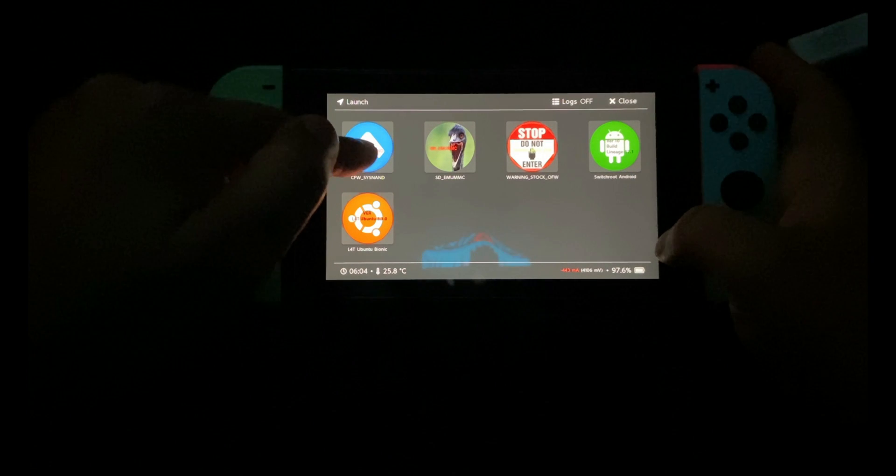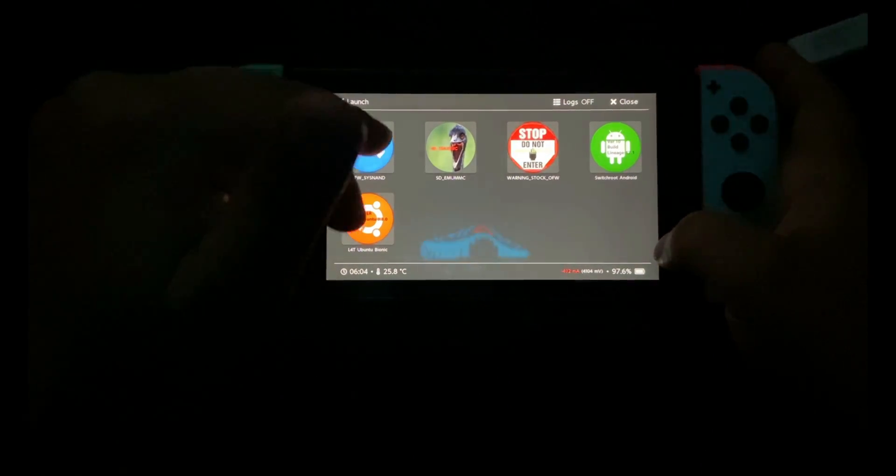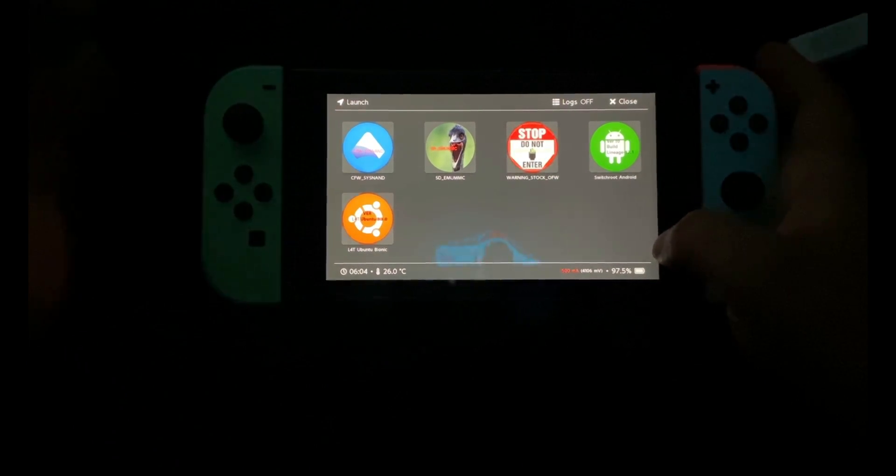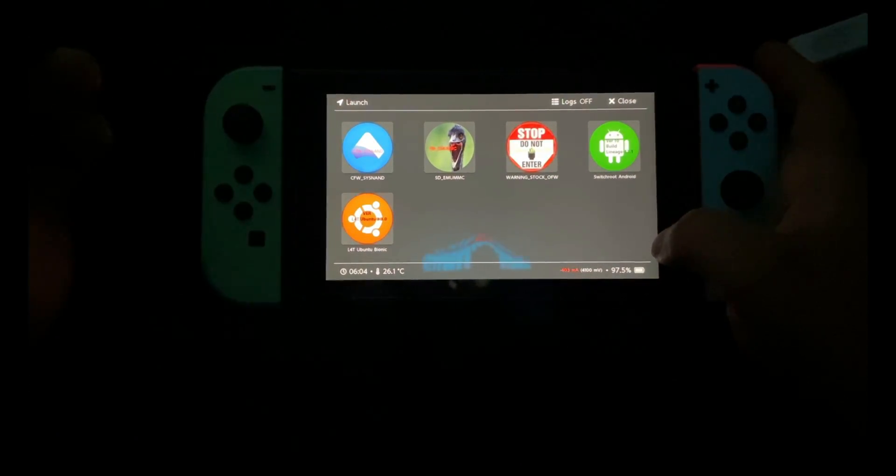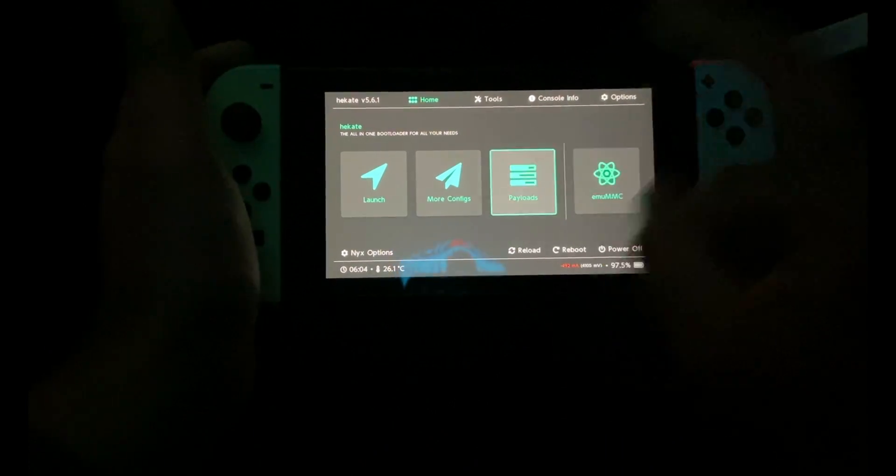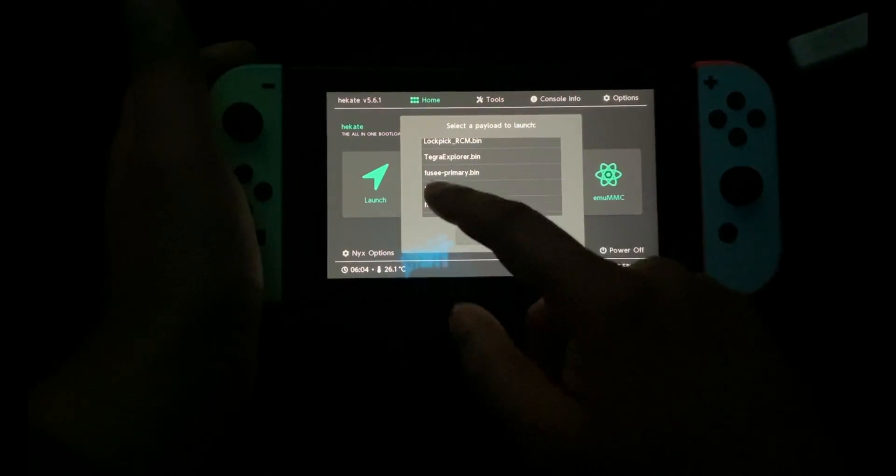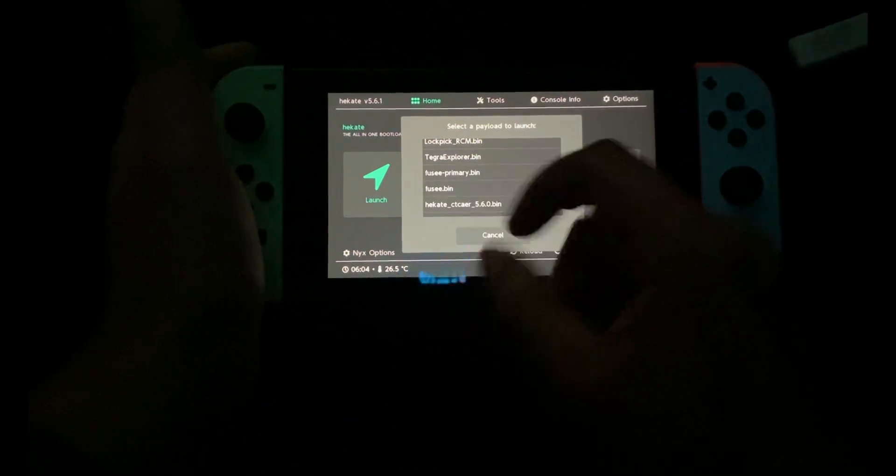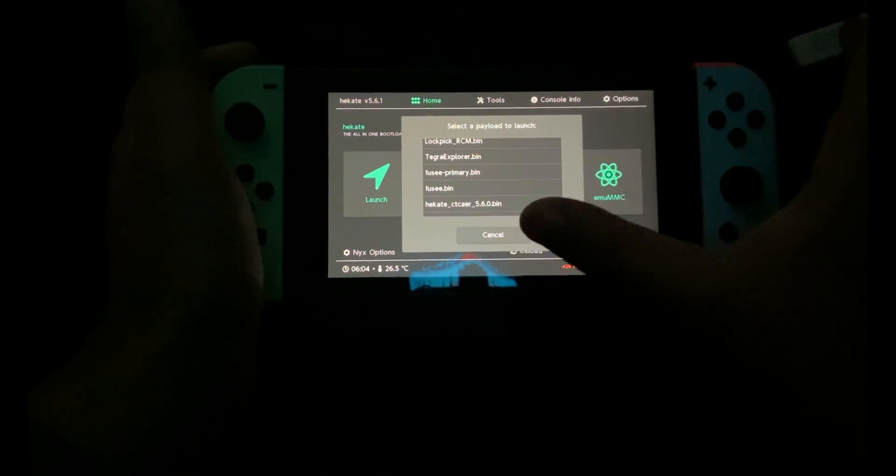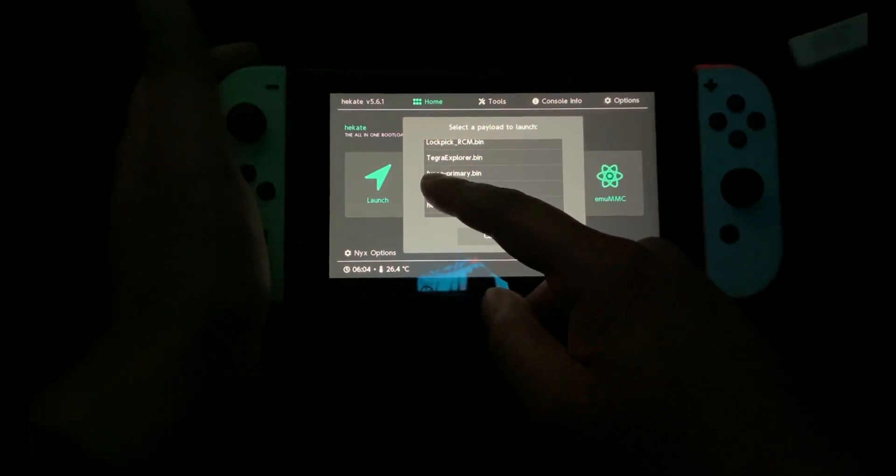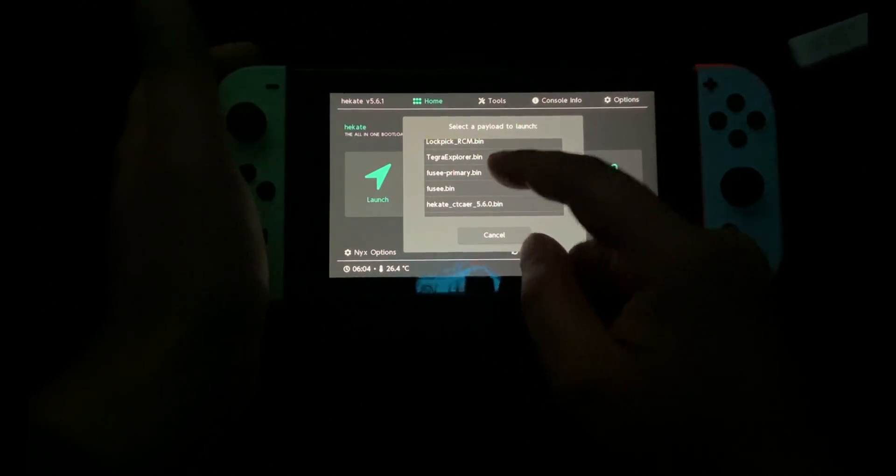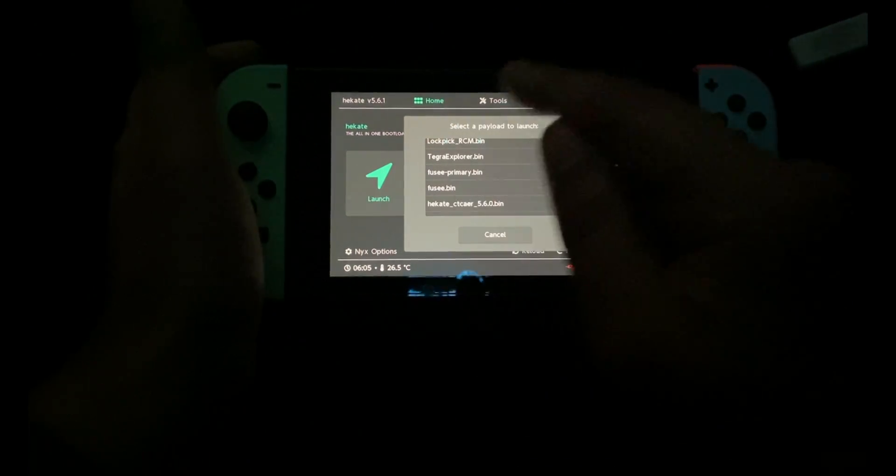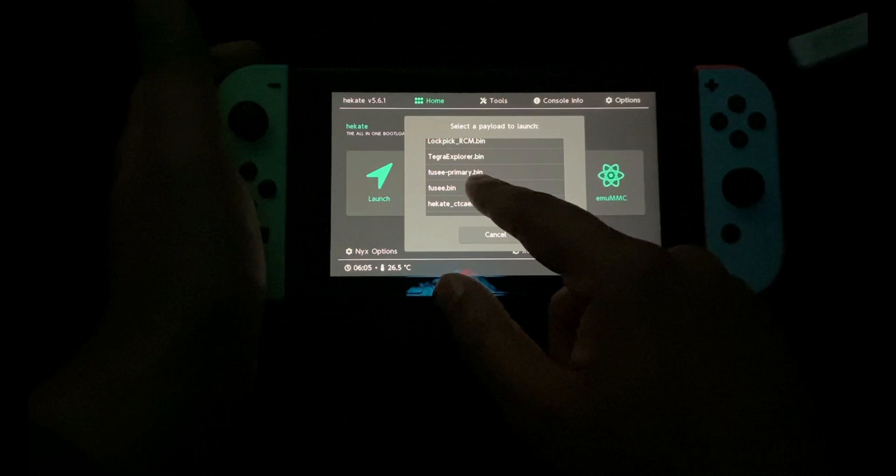For those on EmuNAND, go to Launch and select EmuNAND. For those on SysNAND, select SysNAND. If it breaks applications like Tinfoil, go to Payloads and look for fuse.bin, then boot the custom firmware through this payload. Prior to this update, we always used fuse_primary.bin, but not on this update. Use fuse.bin to boot the custom firmware.